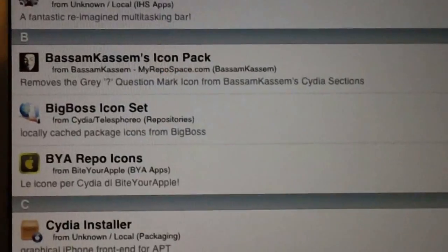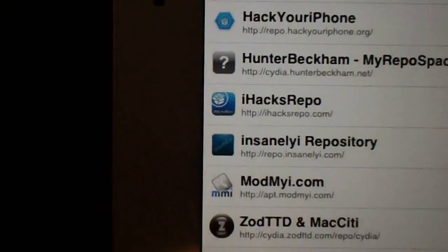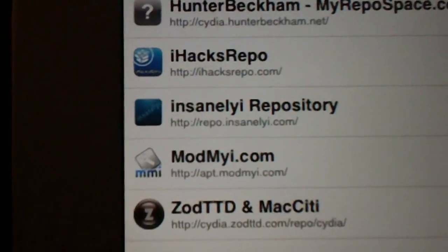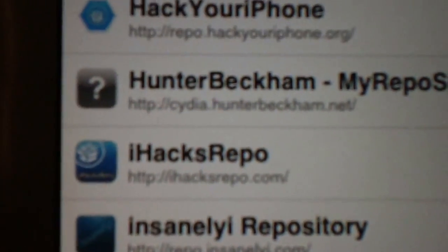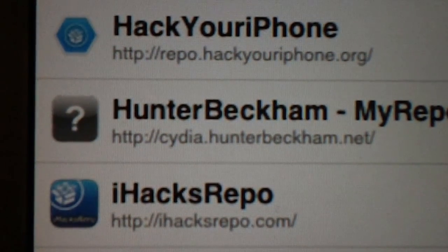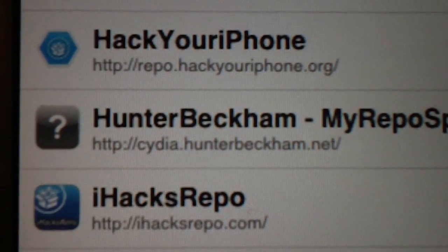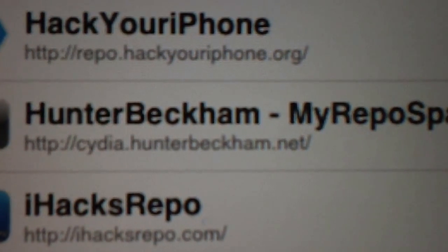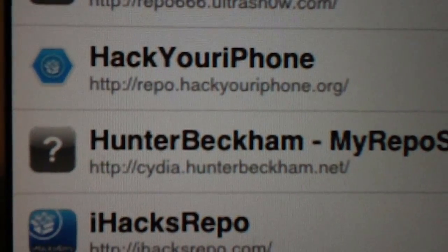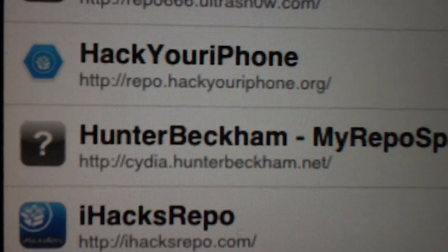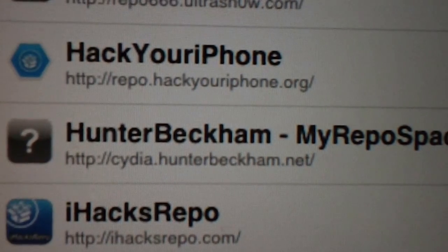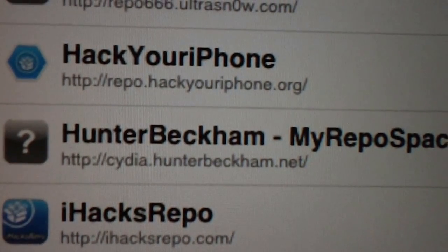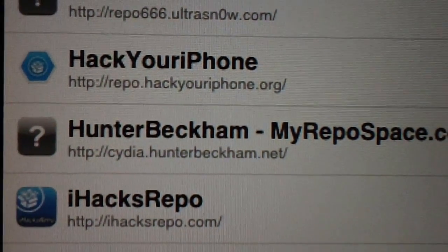If you want another source and you'd like to add some theme stuff, go ahead and check out Hunter Beckham. Hunter Beckham has way more than just theme stuff, but they have plenty of theme content — more than most other repos other than Insanely i. Hit edit and add, then type cydia.hunterbeckham.net — c-y-d-i-a dot h-u-n-t-e-r b-e-c-k-h-a-m dot net. There's a bunch of cool stuff in there.